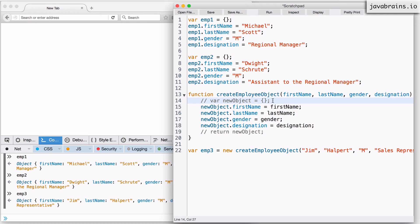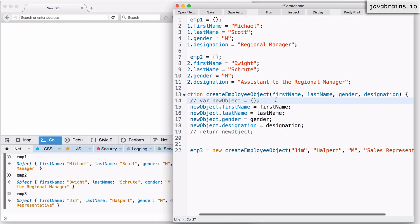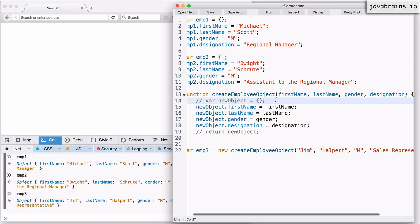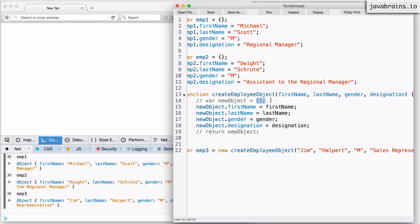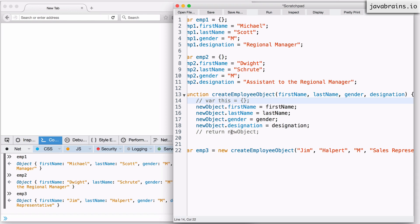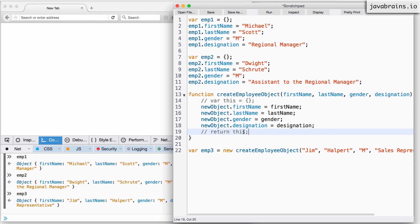So what JavaScript does is the interpreter makes this new object that it created over here available to you using a variable, a keyword called this. You don't access using new object because JavaScript doesn't know what new object is. It actually created this object using this. So it's equivalent to JavaScript adding this line of code at the very beginning. And then at the end, it returns that this object.